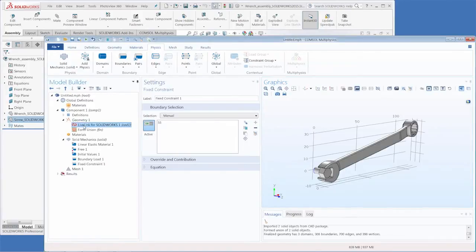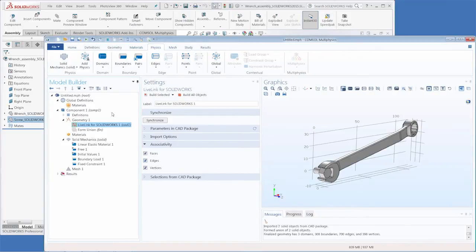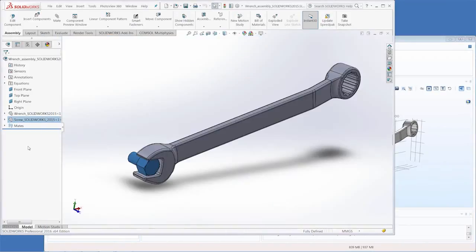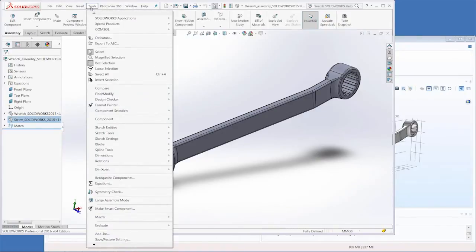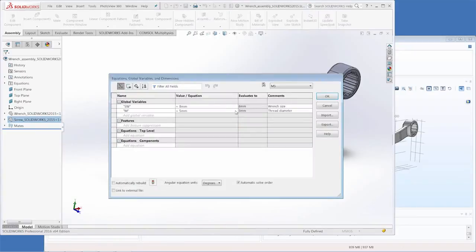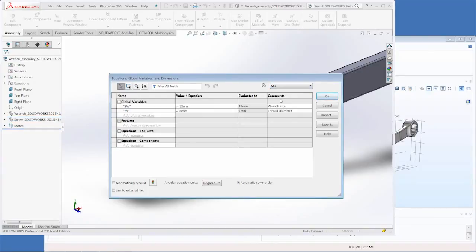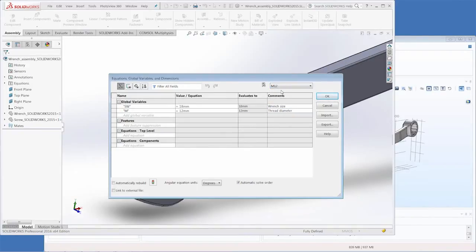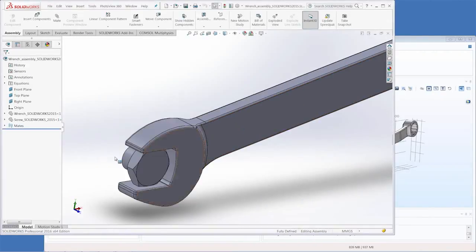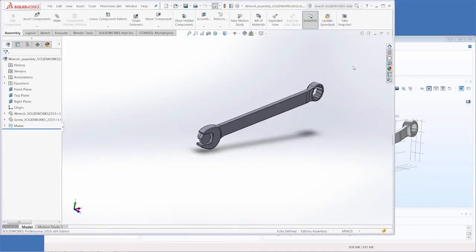Now since we have associativity on when we go back into SolidWorks and we change the geometry, in the tools section of the toolbar we can open up the equations window and as you can see there are some different configurations of the wrench and bolt assembly with the wrench size and thread diameter. Let's go with M12. As you can see this is much bigger.